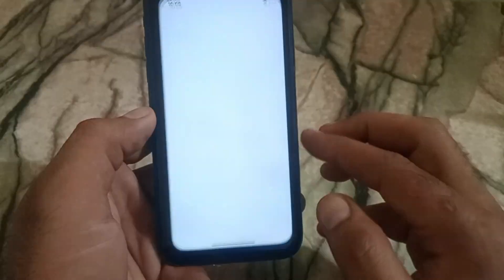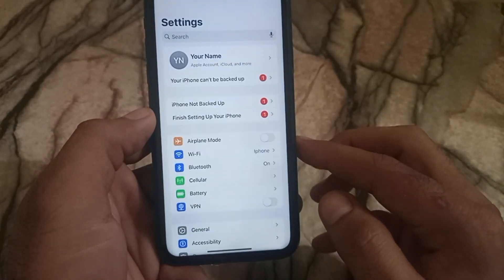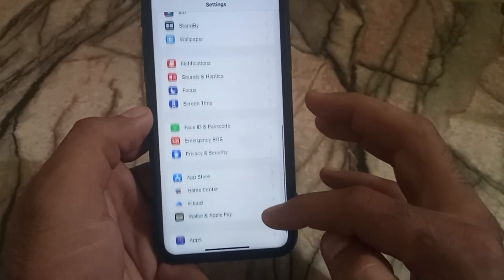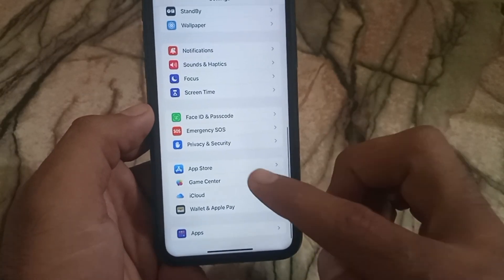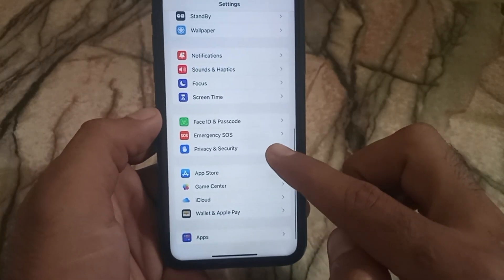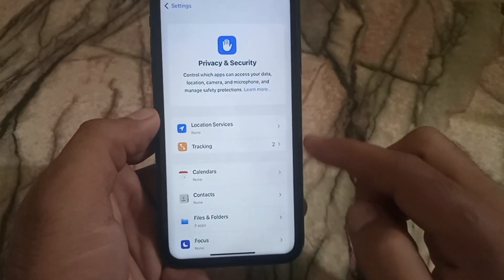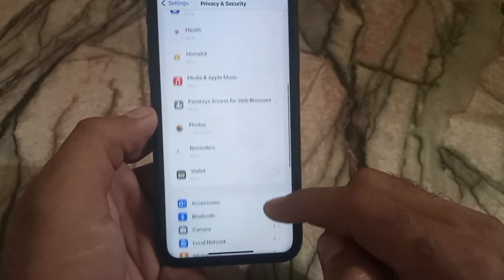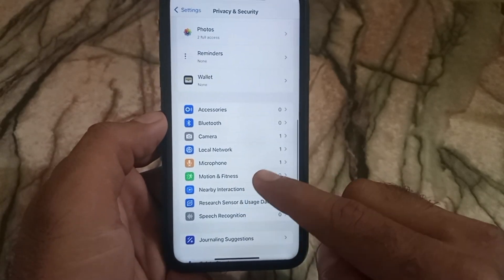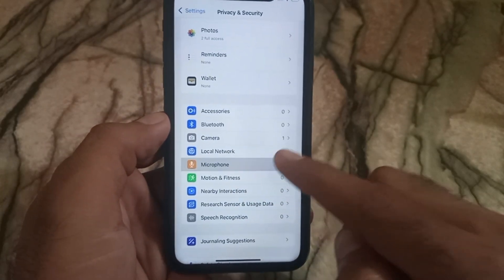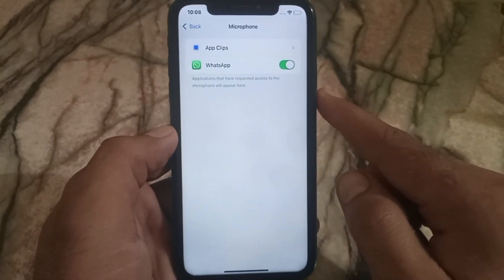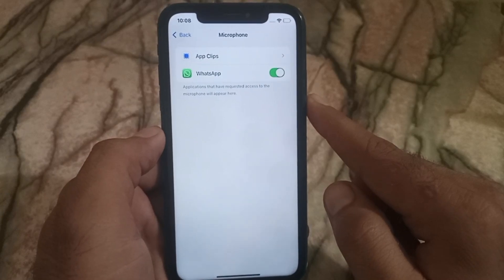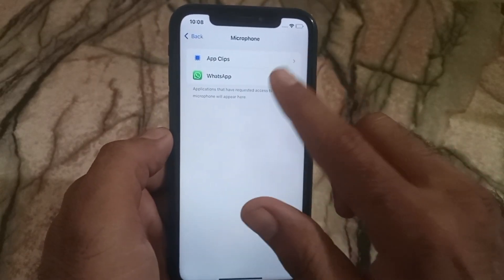For that, open the Settings application on your iPhone and scroll down. Here is the Privacy and Security interface — tap on it. Now scroll down and find Microphone. Here's the interface — simply tap on it. Make sure it is turned on from here. If it is already turned on, turn it off and turn it back on. That's the first trick.